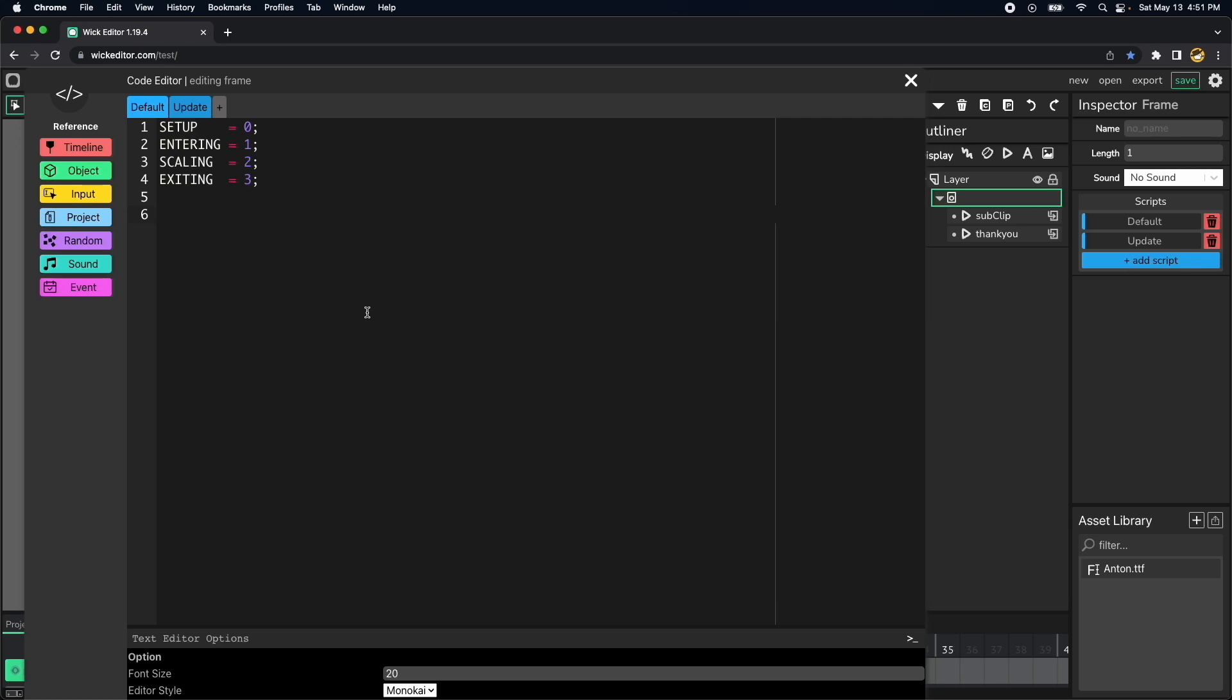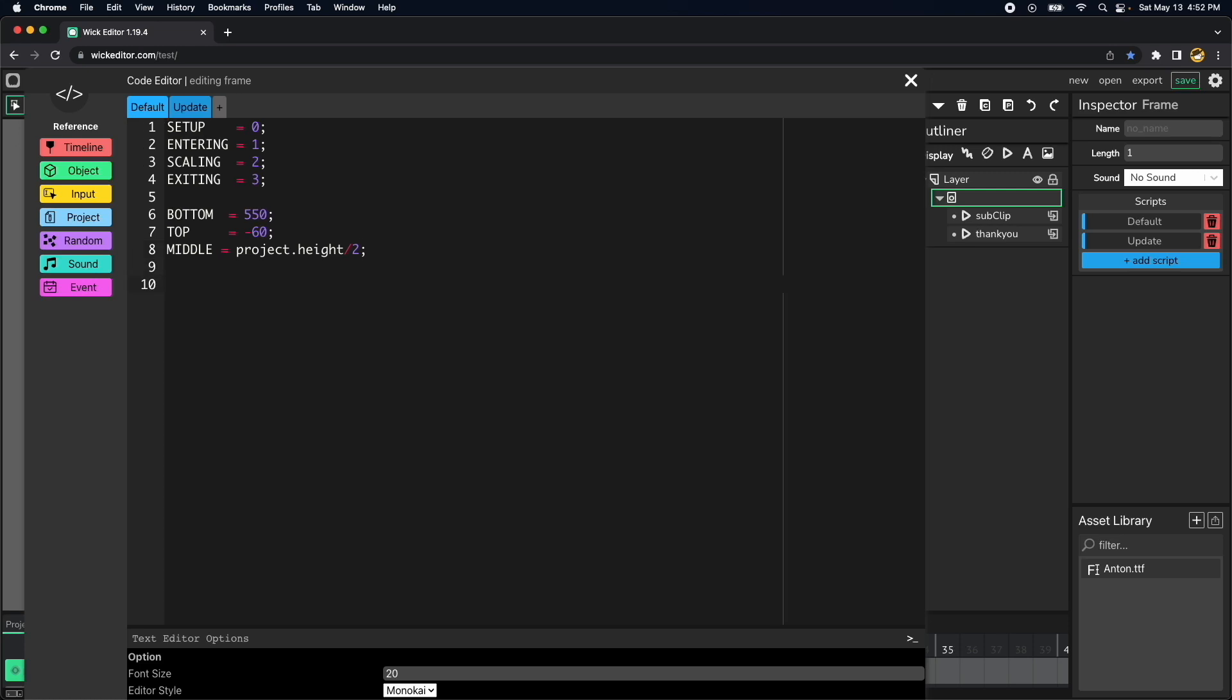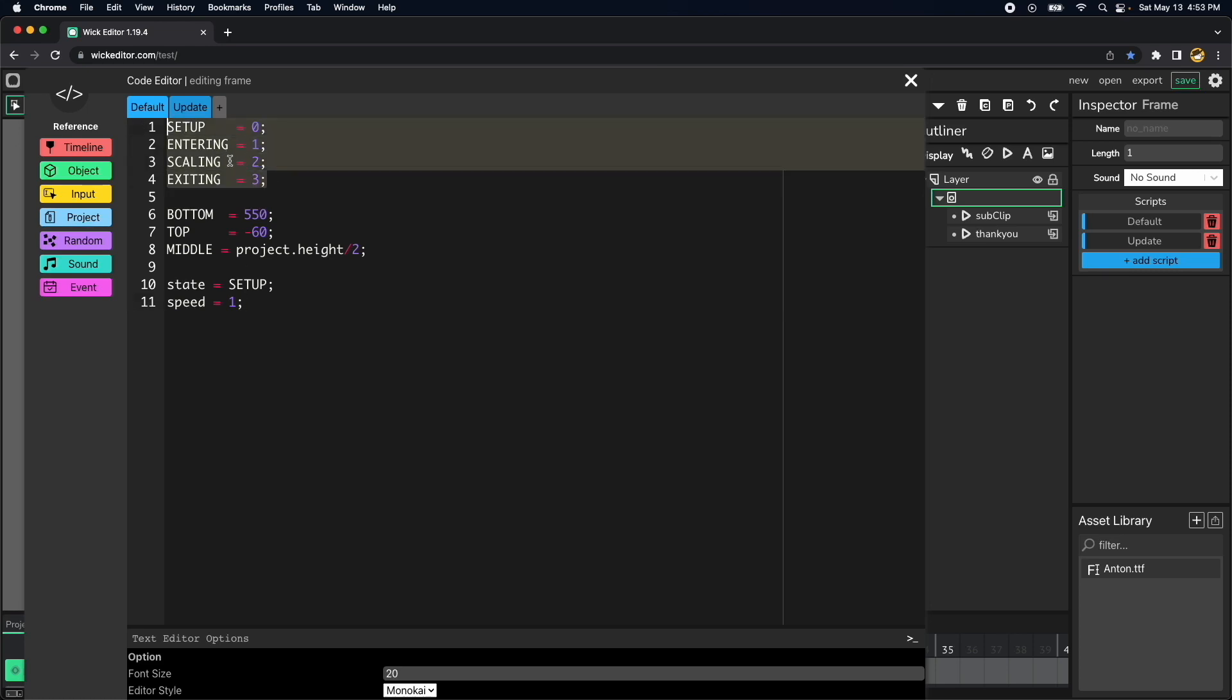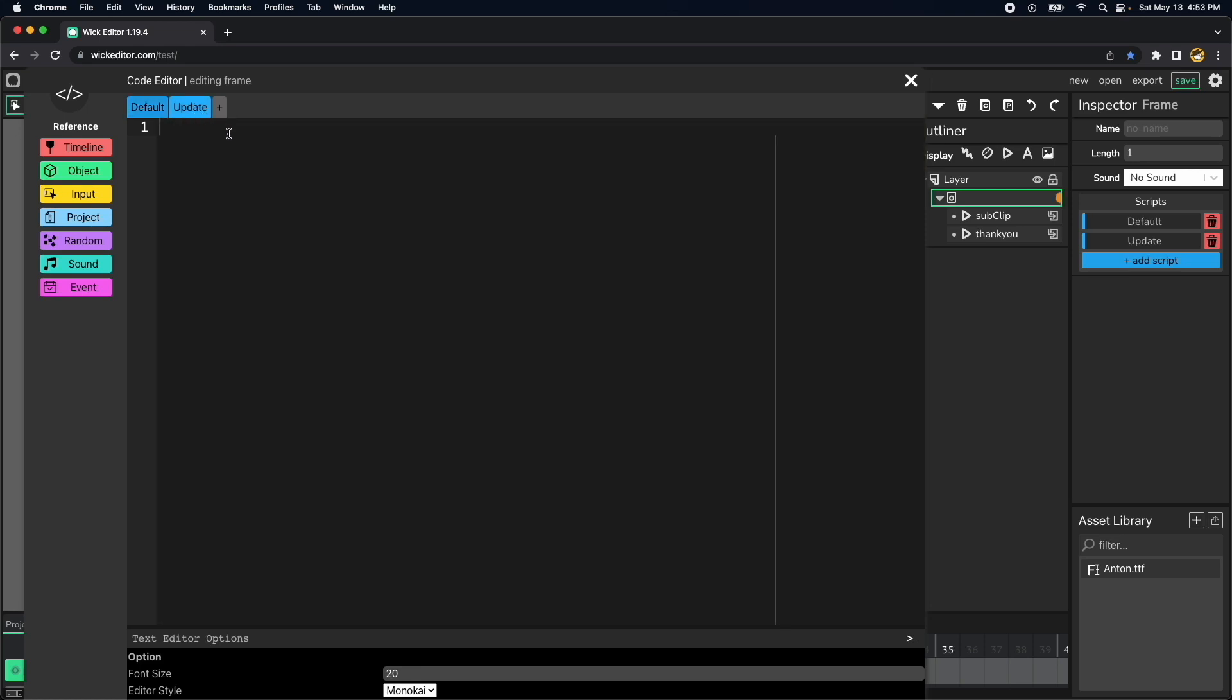Now the logo will be on three positions of the states: the bottom, the middle, and the top. Let's define those three. Now let's define two variables for the states and let's initialize the first variable to setup which is this value here, and then the second for the speed of the logo, let's use one pixel per frame.